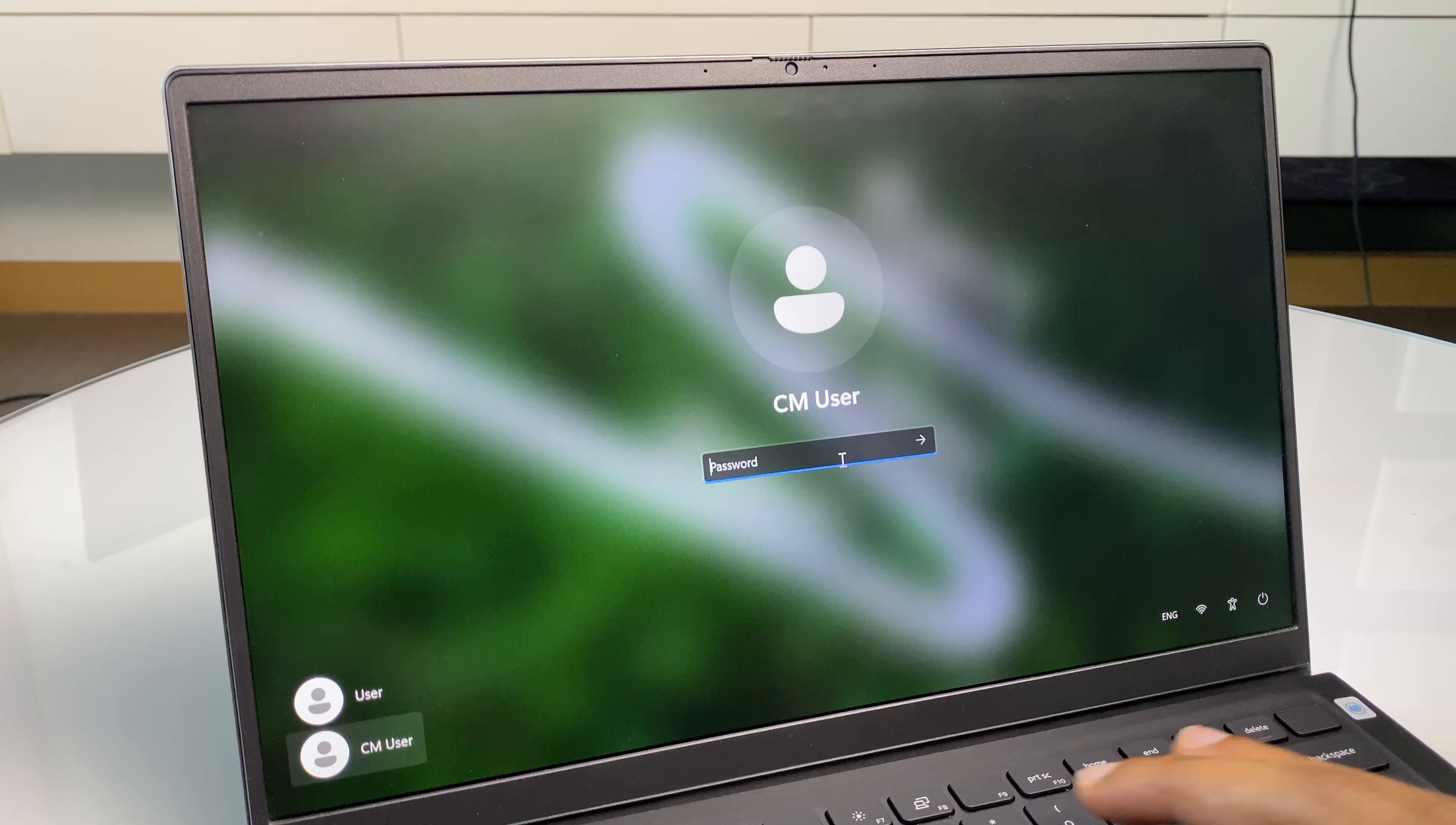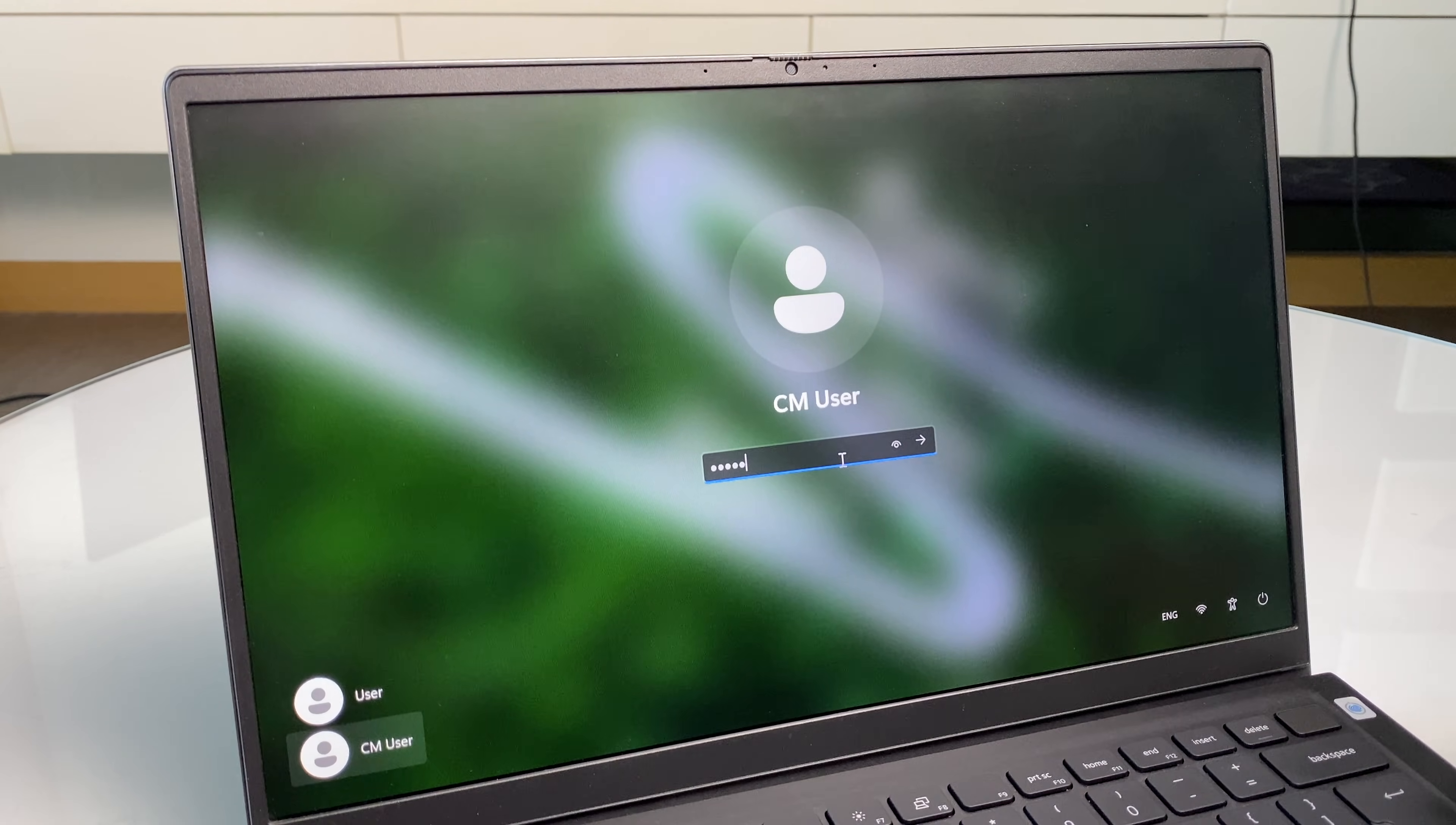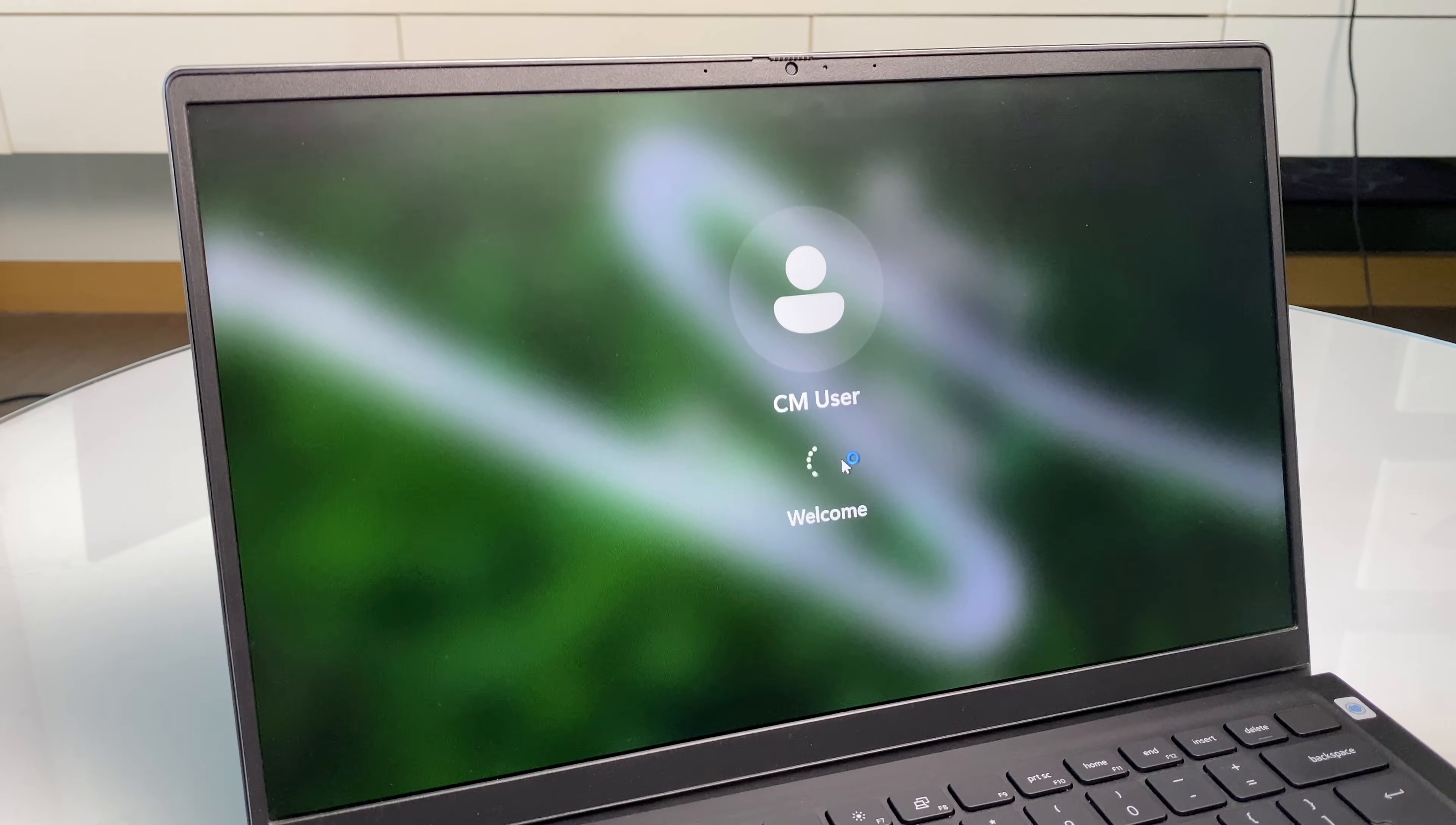And you can now close off this window. Just type in that new password. And you can see the computer has logged in.